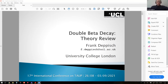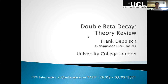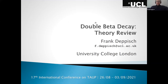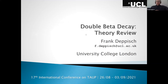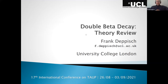Thank you very much Martin for the introduction, and to the organizers for inviting me. As everyone said, I would have rather joined in Valencia, but at least I have two cats here as audience, so this is also not the worst thing.